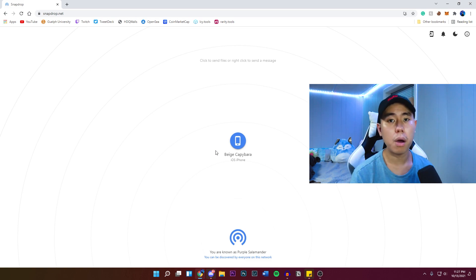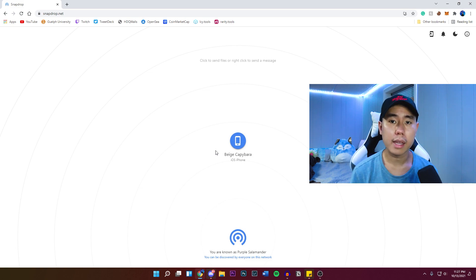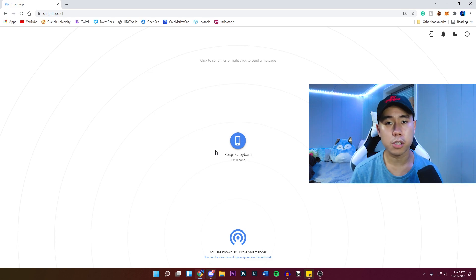But like I said, it's only going to pop up if you guys are on the same internet connection. So that's how you guys get the airdrop feature on your Windows computer.